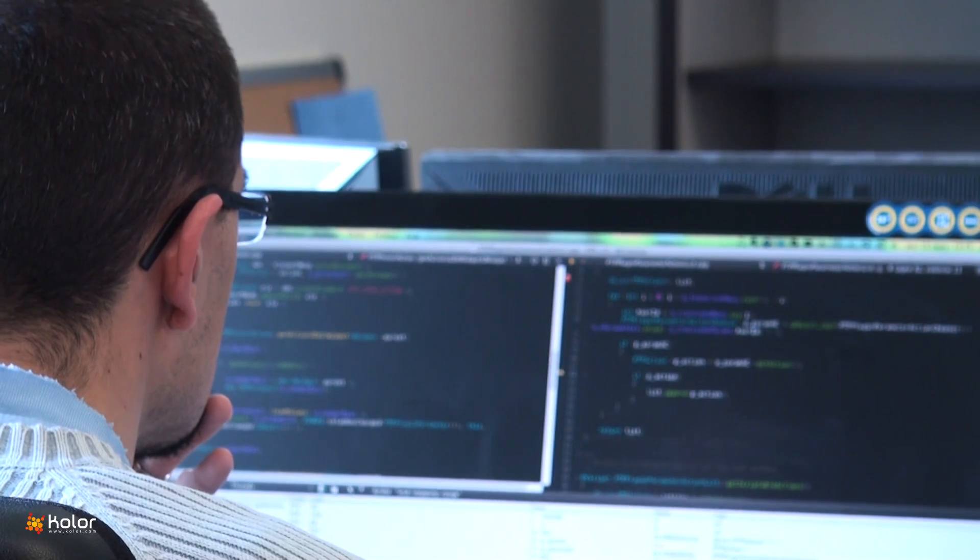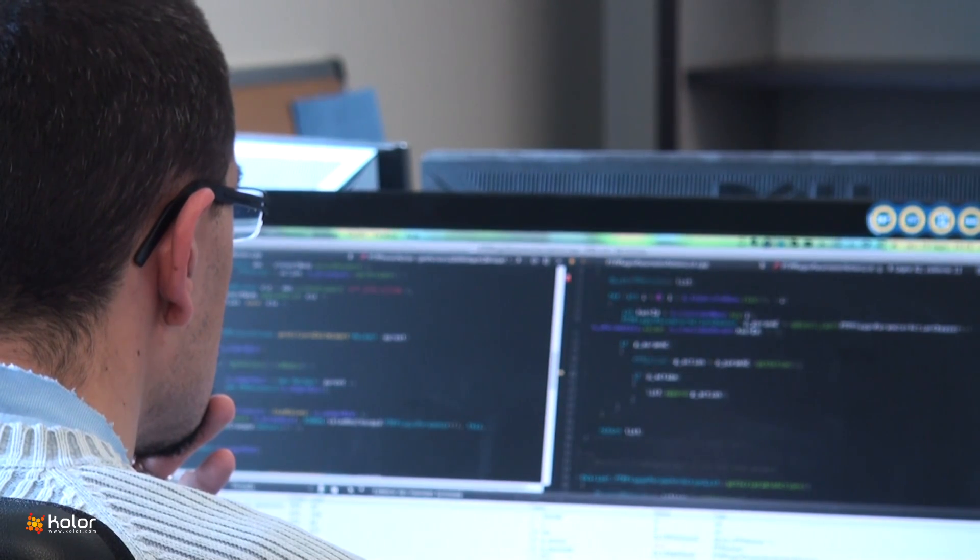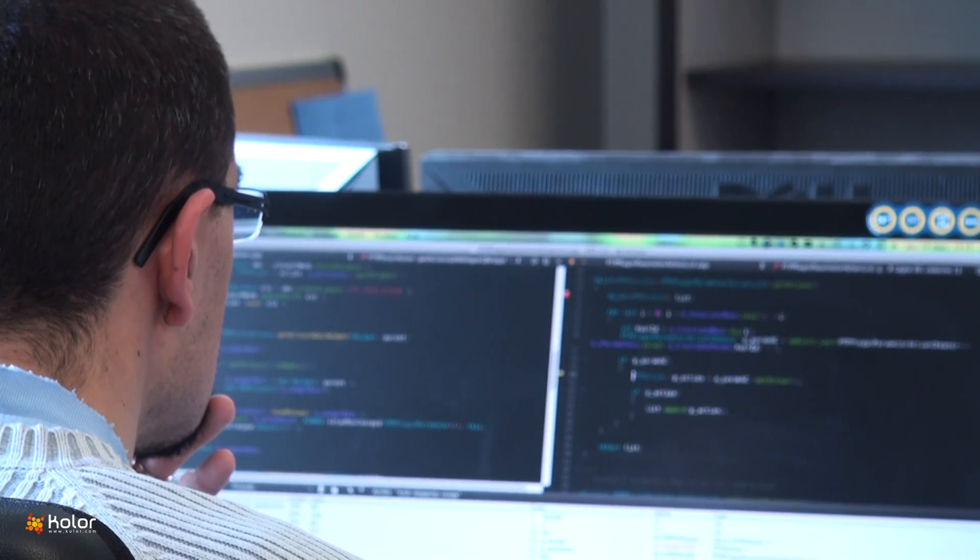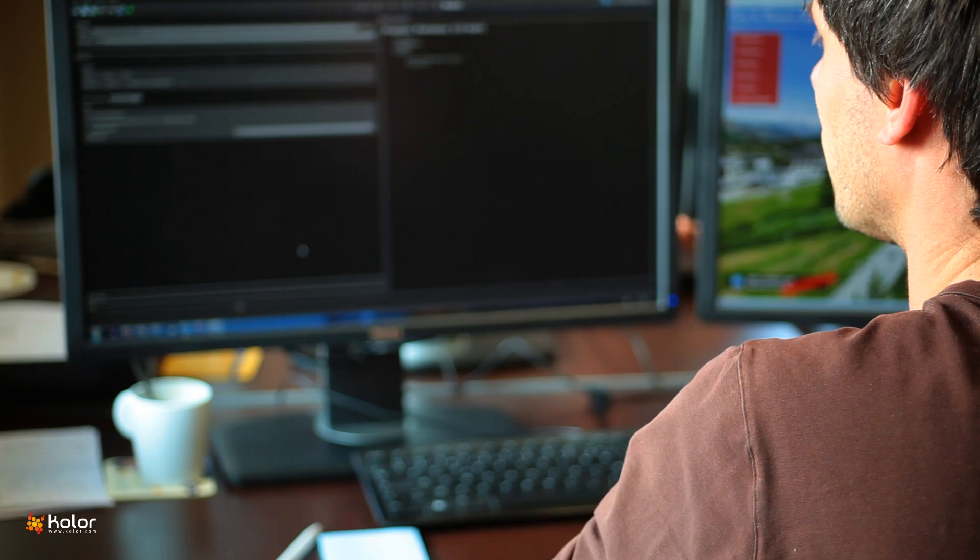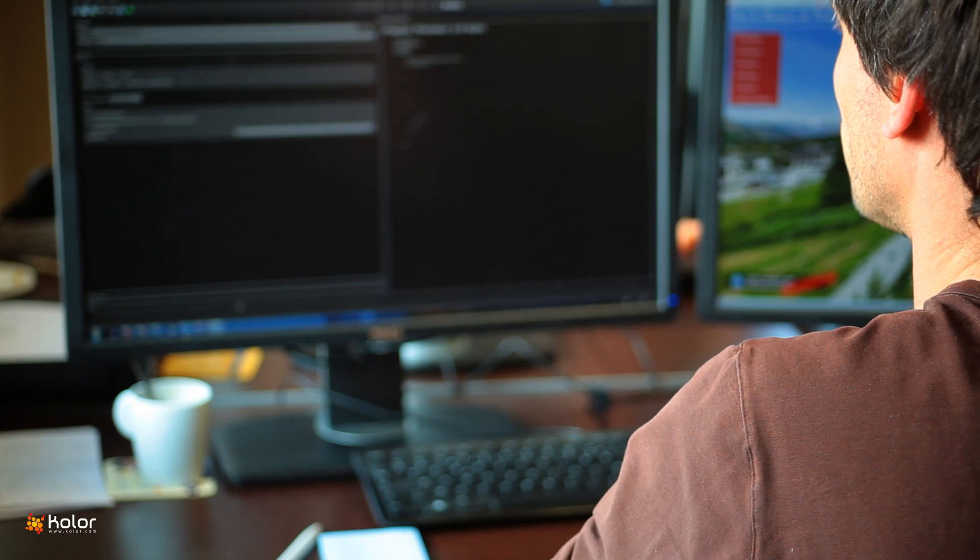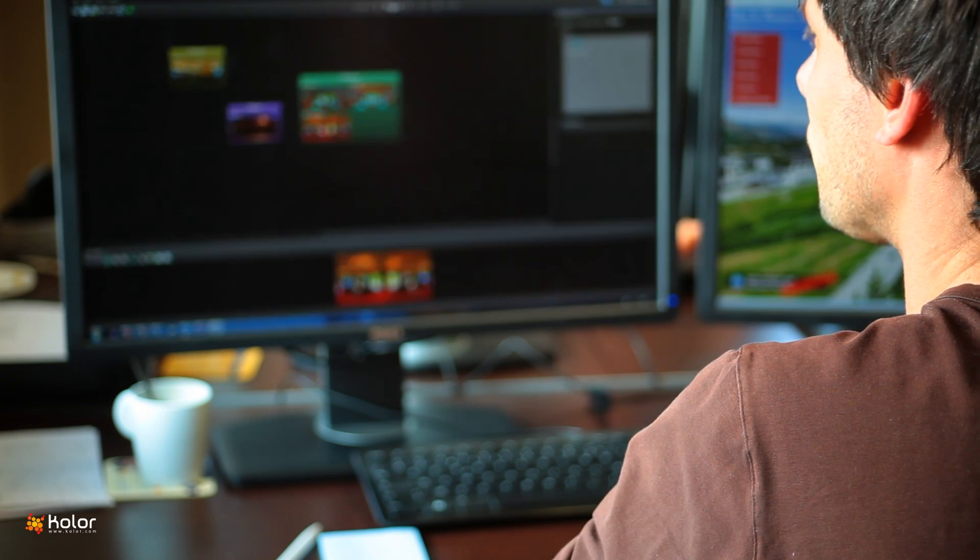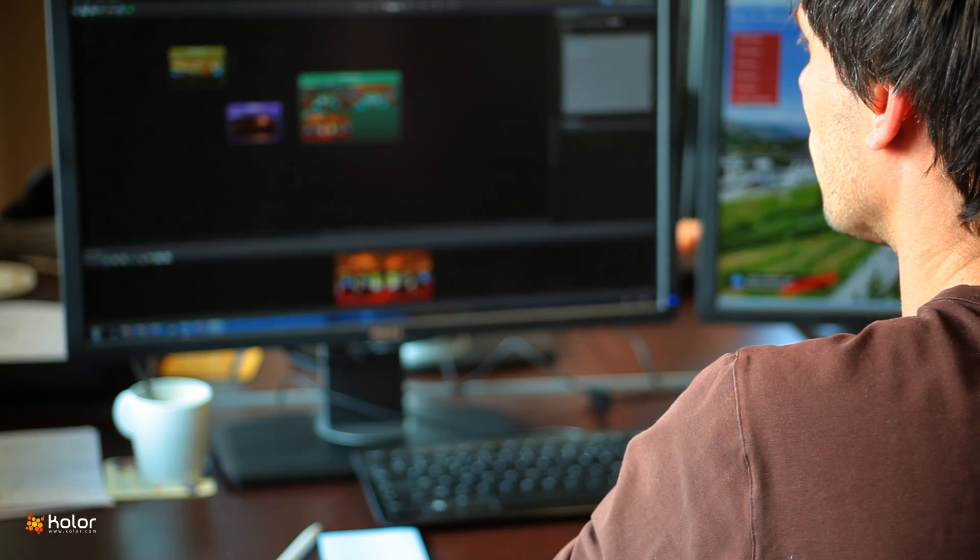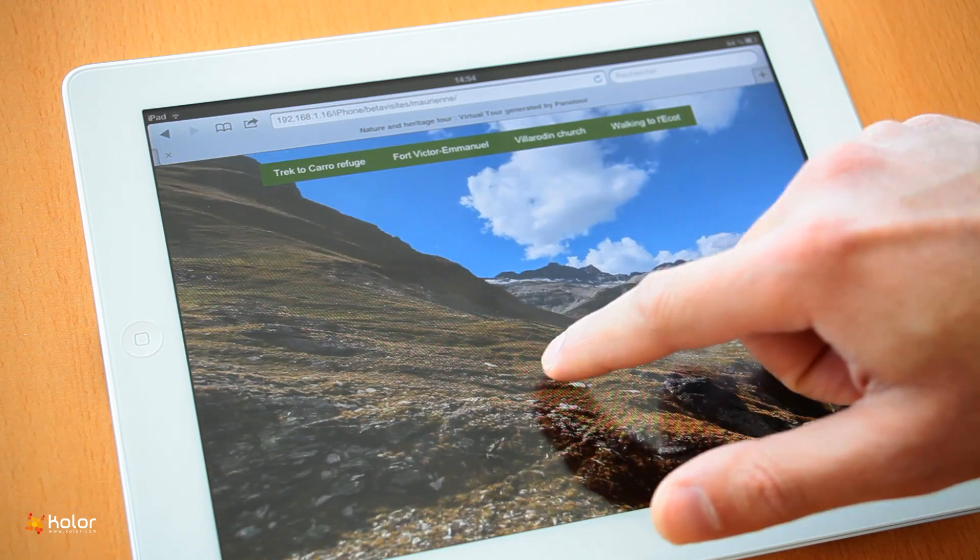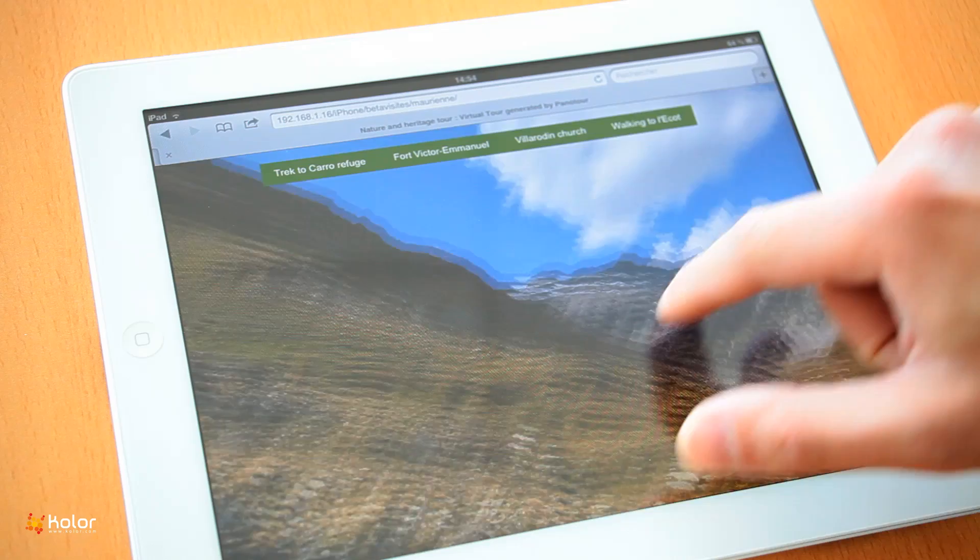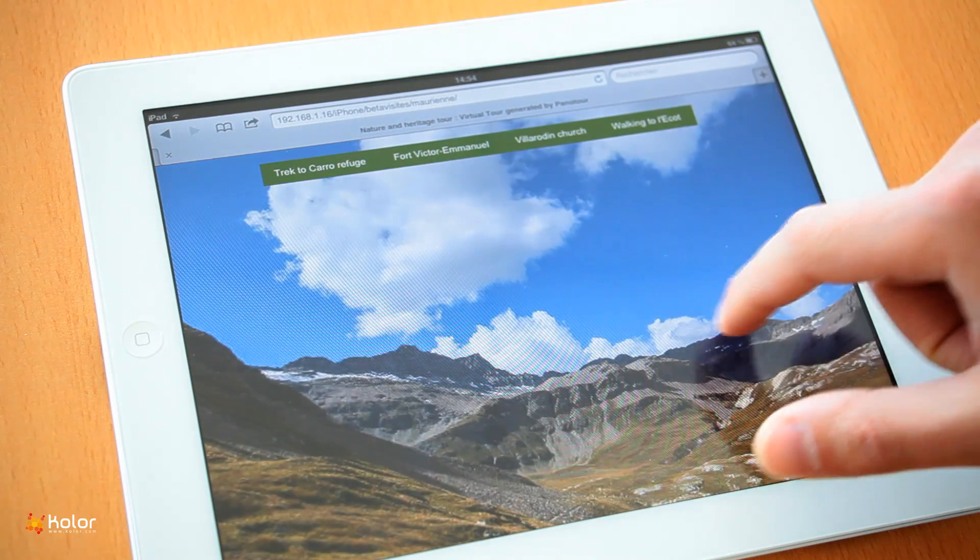We've designed this new version of Panator Pro with three essentials in mind. Outstanding quality of tour experience, simplicity of creation and the ability to view tours on smartphones, tablets and computers.